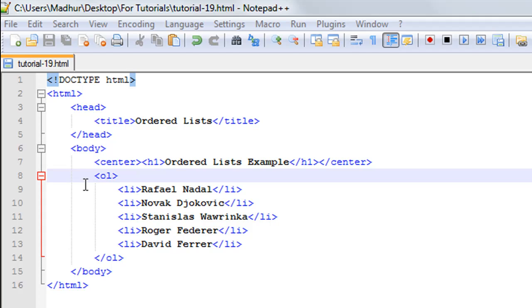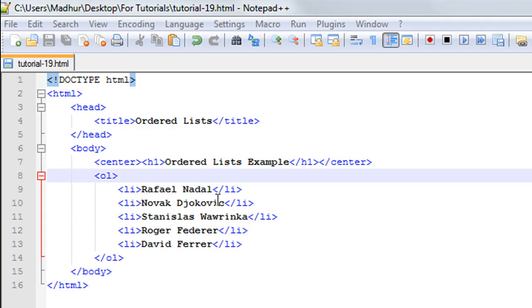Then on the next line I have the element OL which is short form for ordered list and I have the corresponding closing OL tag on line number 14. Between these two tags I have several list items.